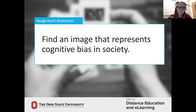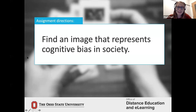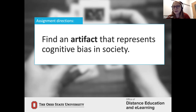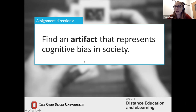Jenny got it — the word is 'image.' No pun intended, but that's the limitation in the prompt. If we switch it to 'Find an artifact that represents cognitive bias in society,' all of a sudden there are podcasts, articles, videos, and all types of things a user could find to show their understanding. Think about the subtle ways that even the wording of your materials can alienate folks.